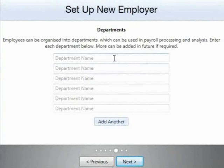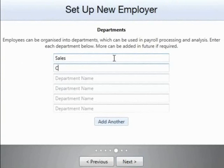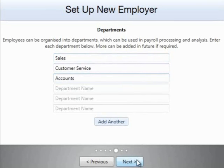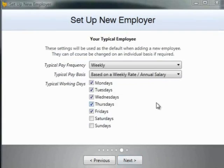Should you wish to organise your employees into departments, simply enter the departmental names you require on this screen. These departments can subsequently be used in your payroll processing and analysis. More departments can be added at a later date if needed. Alternatively, if you wish to skip this step, simply click next.